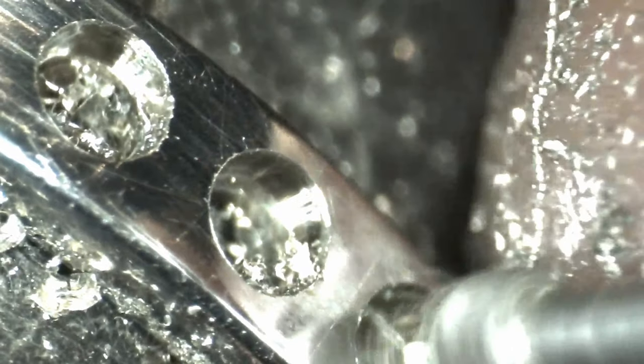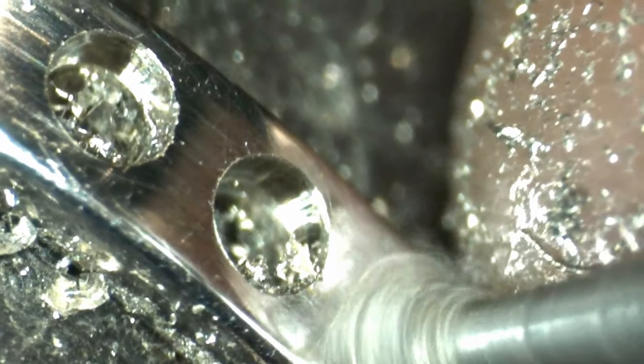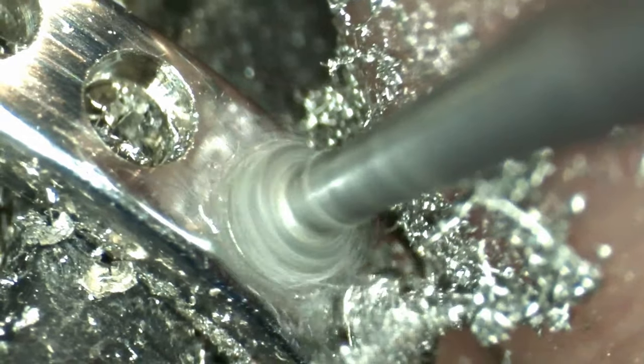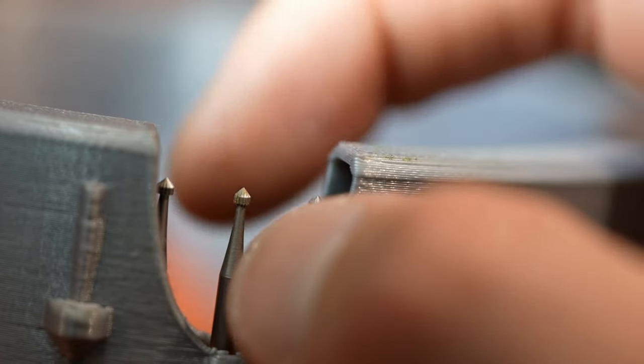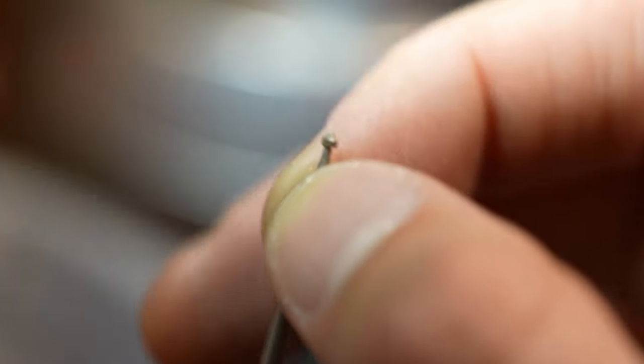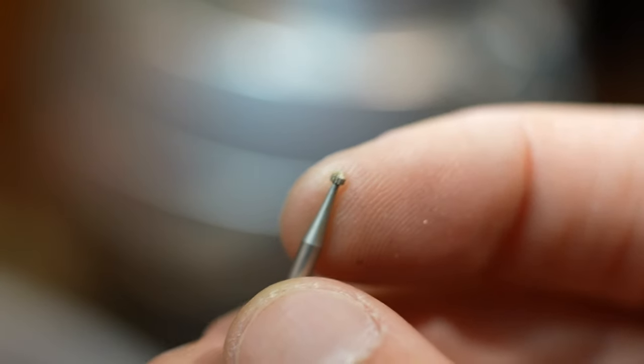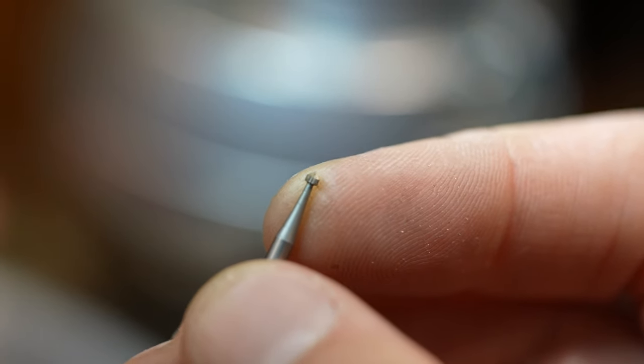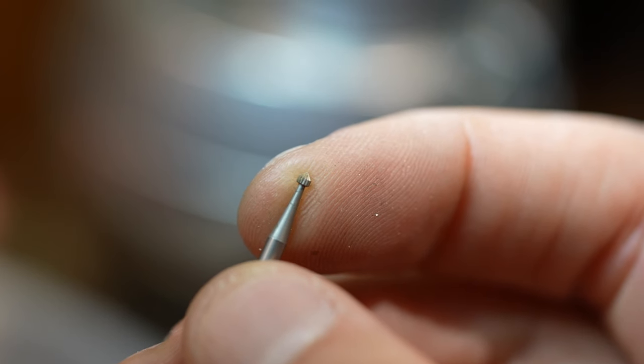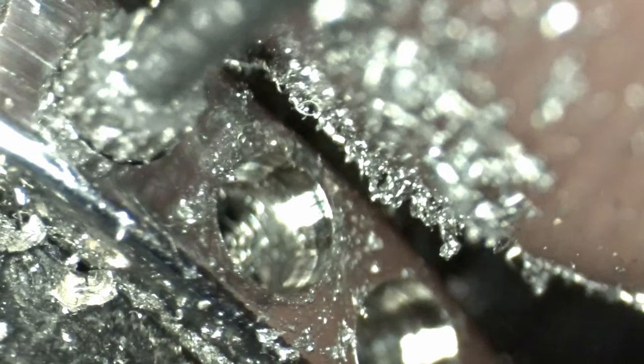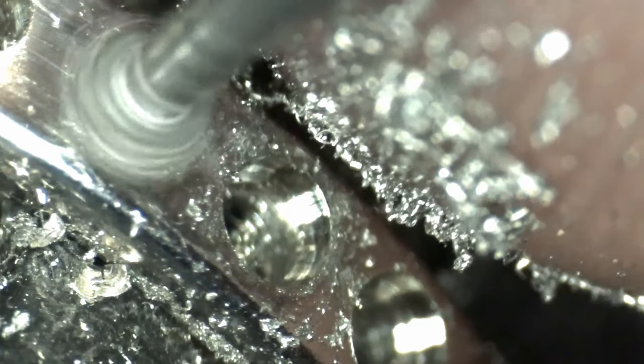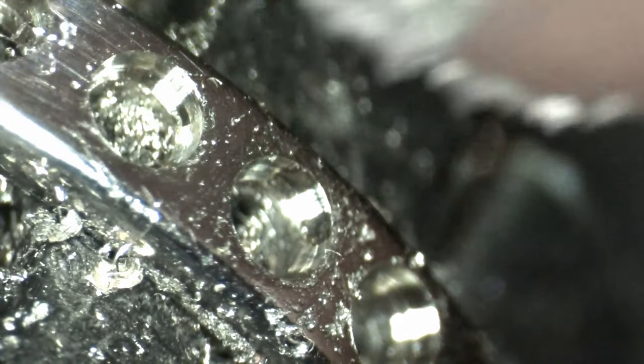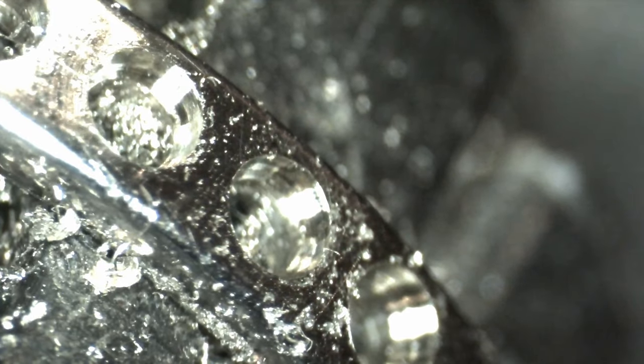The next step in the stone setting process is going to be opening the holes to the proper dimensions for the diamonds. To do this I use a small rotary tool called a setting burr that's the exact dimensions of the diamonds to open up the holes to the right dimensions. You'll also notice I don't go the whole way through the ring with this tool. That's because I'm creating a seat or somewhere for the diamond to rest on the ring.